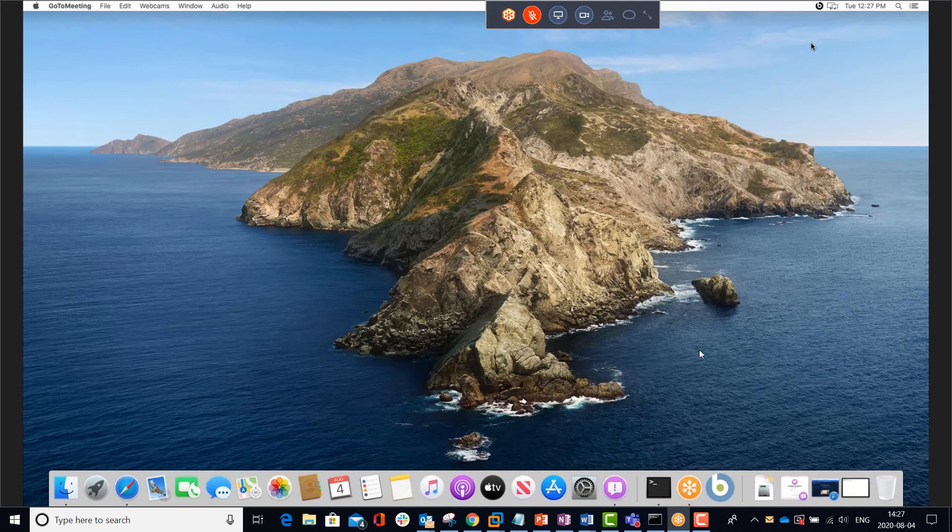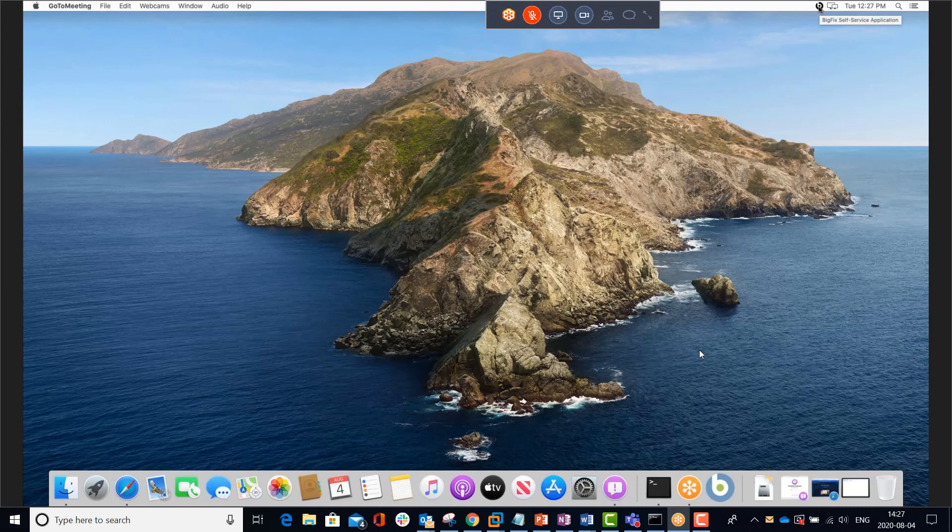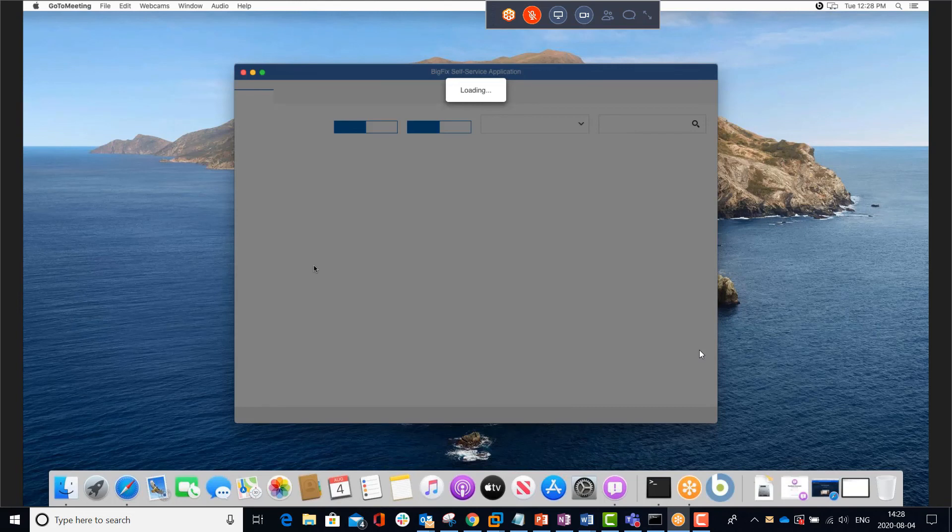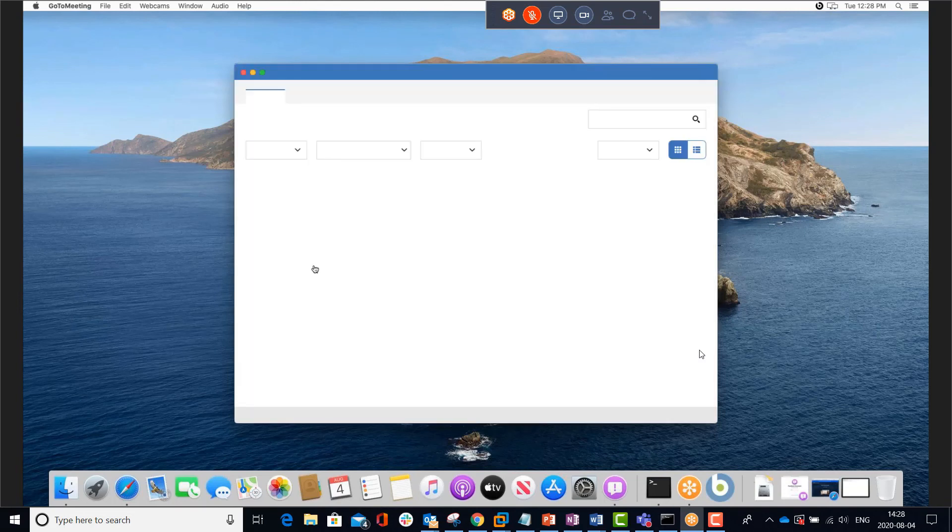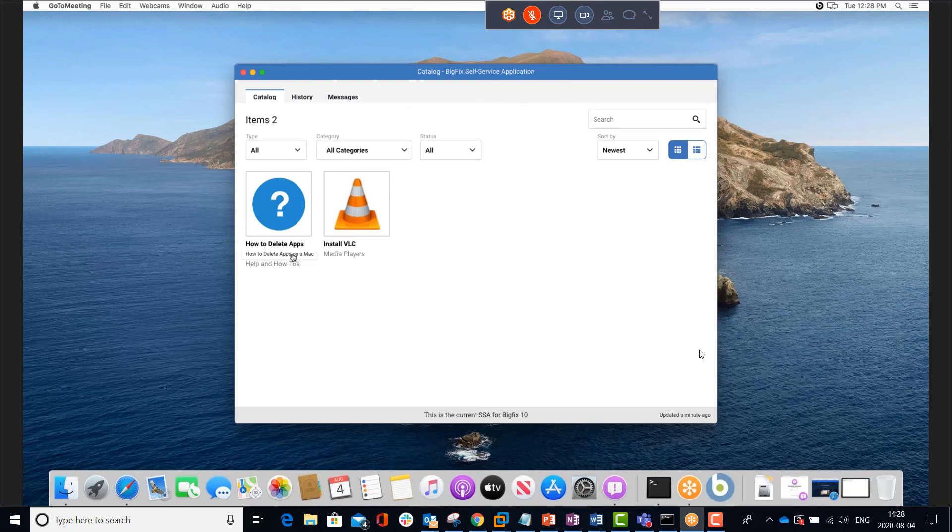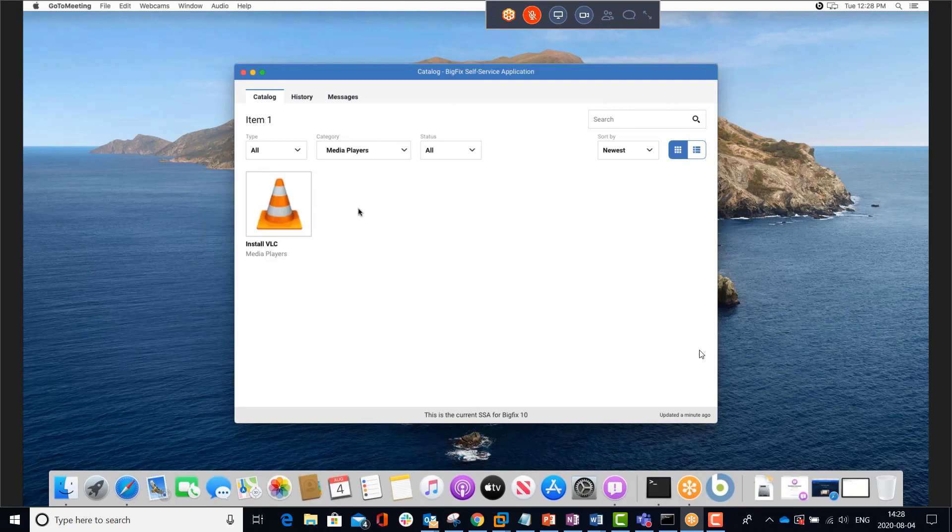So now I'm on the desktop of the Mac machine, and in the upper right corner, I see the BigFix logo that represents the self-service app. When I click on that, it opens the interface, and I can see the two offers that were deployed. The offer to install VLC, and the help offer, or the help file deployed as an offer. These are categorized based on how I created them in the web UI, so I can filter by category if I want to.